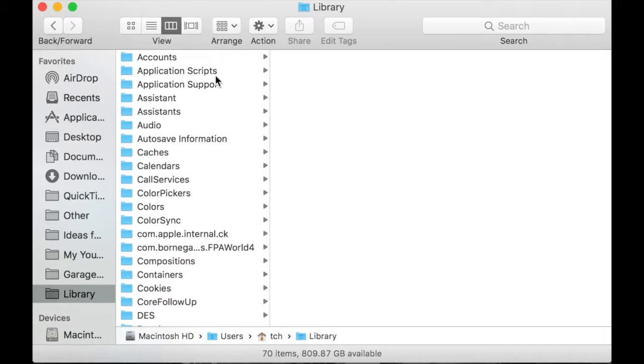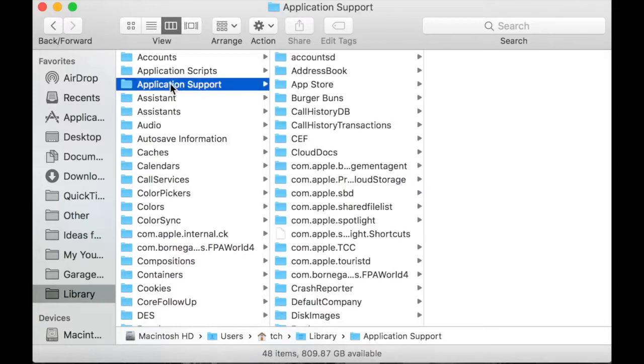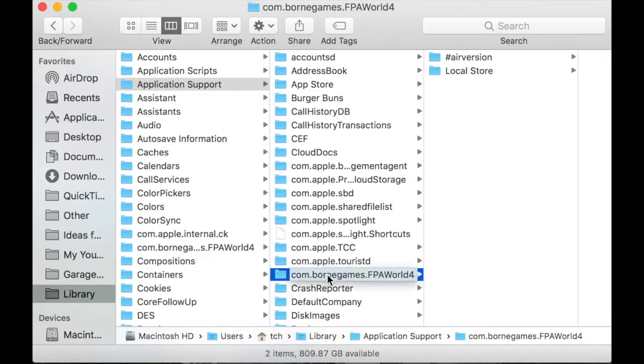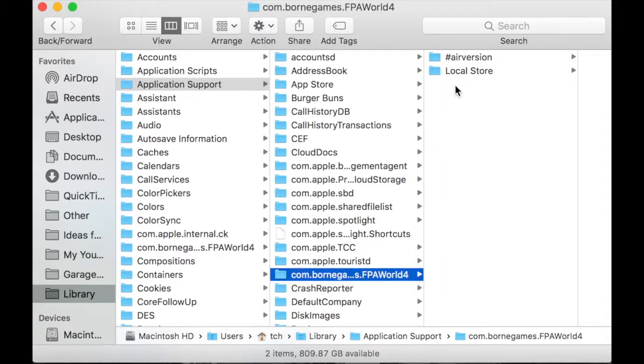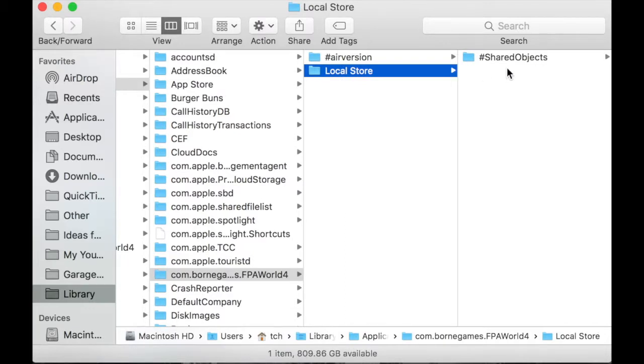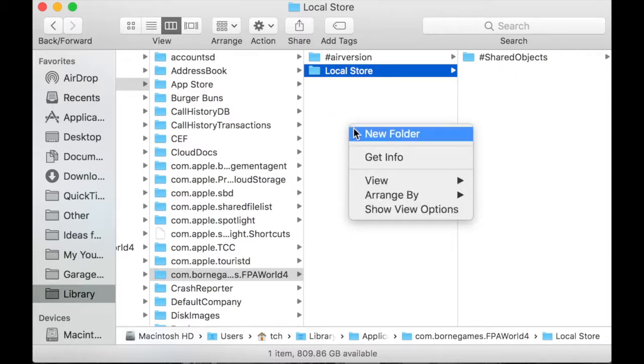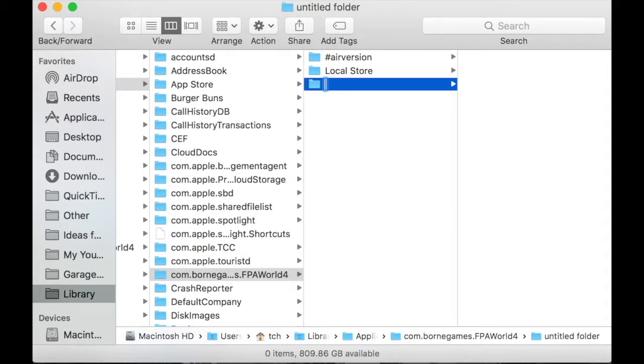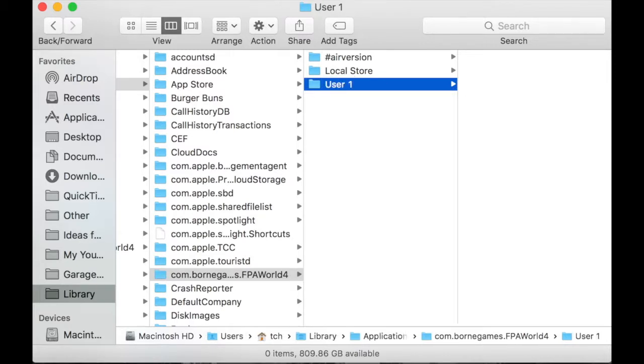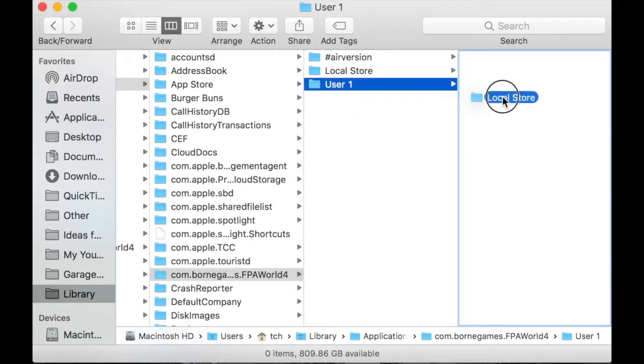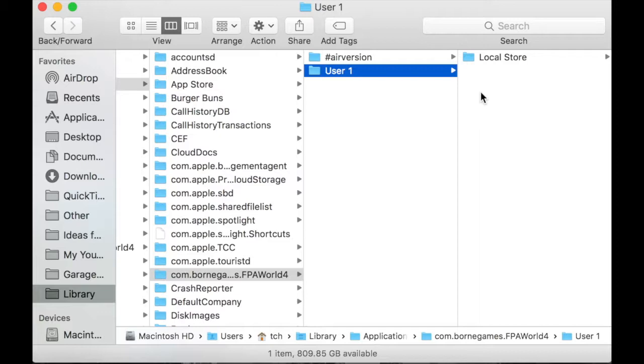Once you've reached the user library, open the Application Support folder, then open the com.borngames.fpaworld4 folder. Inside of that folder, there are two more folders called AirVersion and LocalStore. Your game progress is in the LocalStore folder. What the game does is it references and modifies its contents when open. However, this only happens if the folder path is valid. Otherwise, the game thinks it's opening for the first time. Therefore, it creates an entirely new LocalStore folder. So now, right-click on the BornGames folder and select New Folder. Name the folder to yourself or another person that plays the game. Now drag the current LocalStore folder into it. This way, you can use the folder as a save slot. If you want to add another one, simply repeat the process.